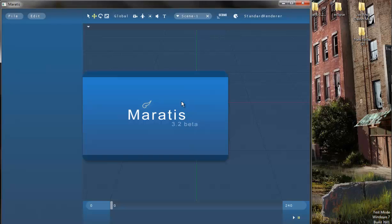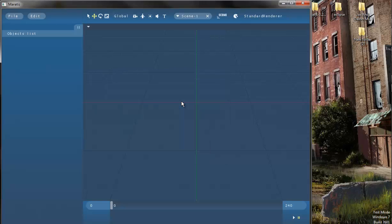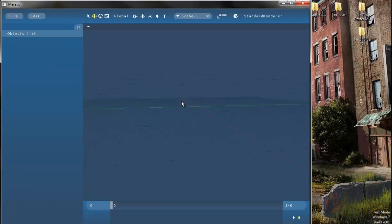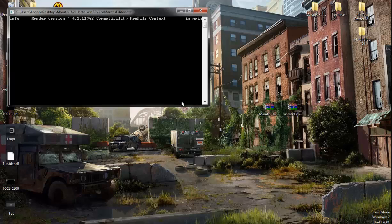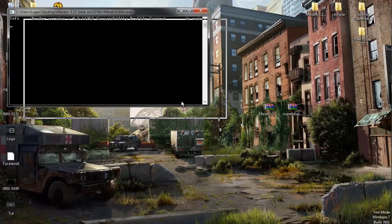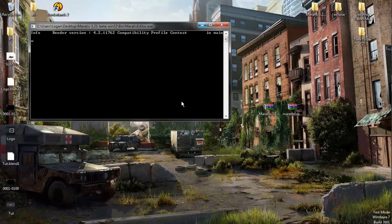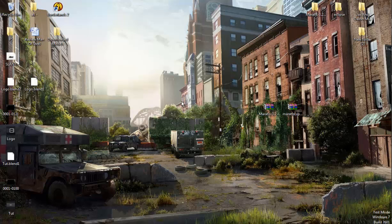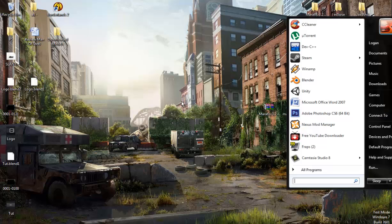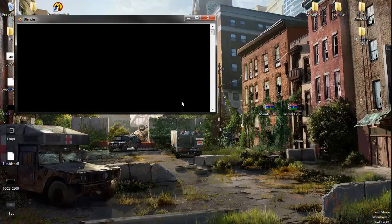It opens up fairly quickly and as you can see here it's all 3D and stuff. Now I'll minimize that and open up Blender. It does open up this cmd window, you can just minimize that.